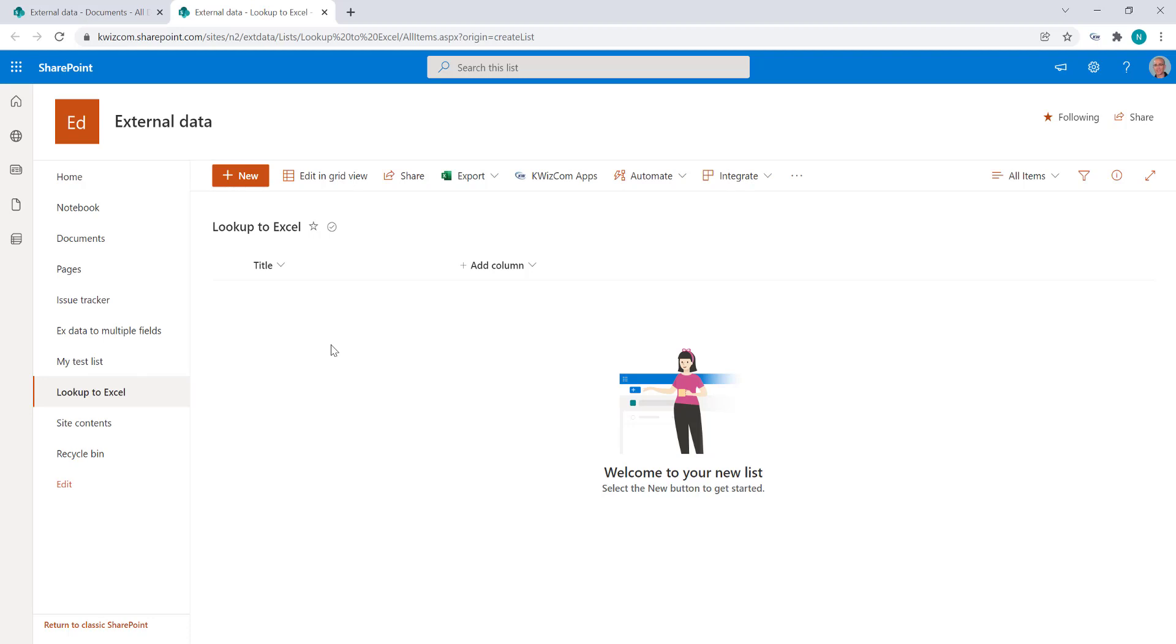So first thing we have to do is add an external data source that will connect us to this Excel file.